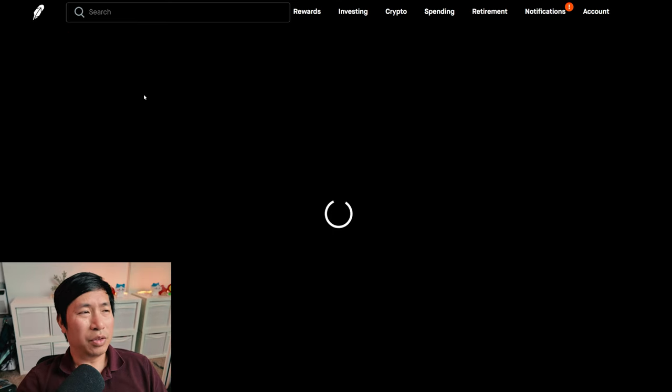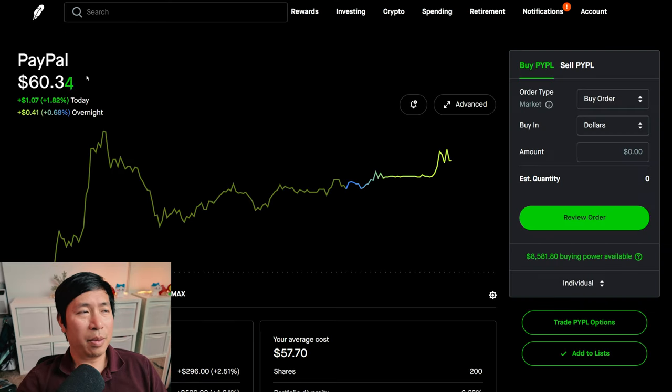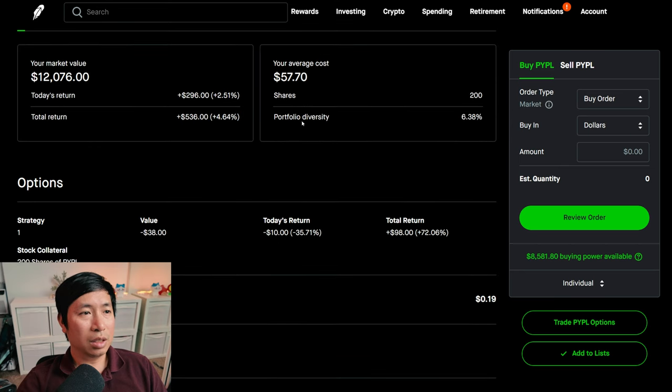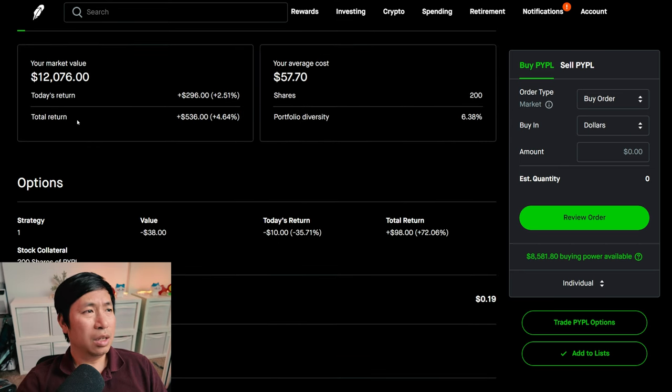I have 200 shares of PayPal. PayPal is at $60.38. My average cost, $57.70. My total return, $536.